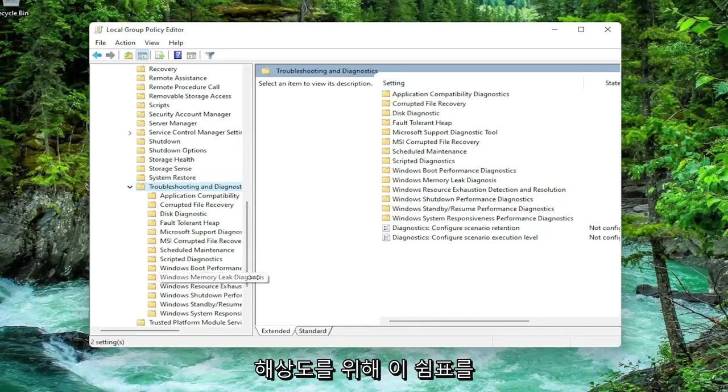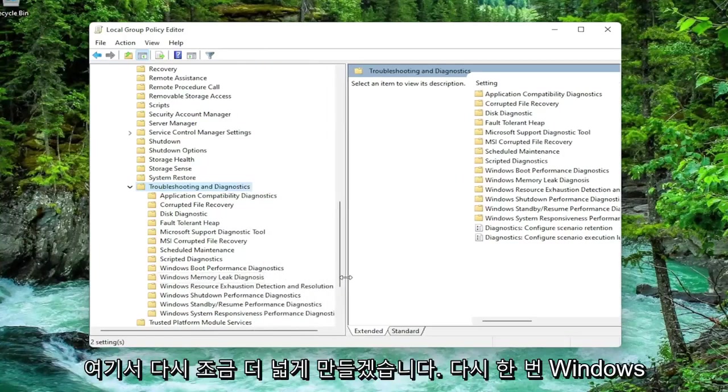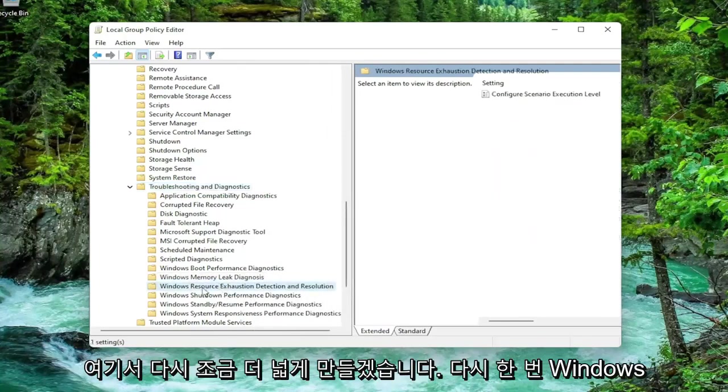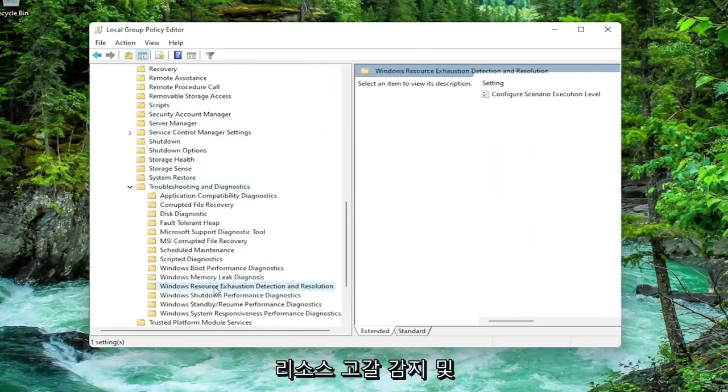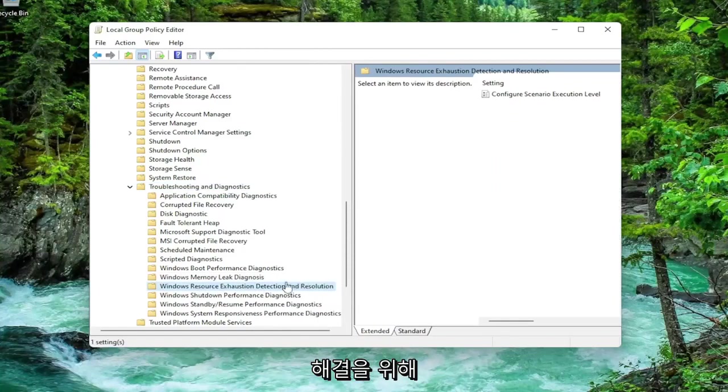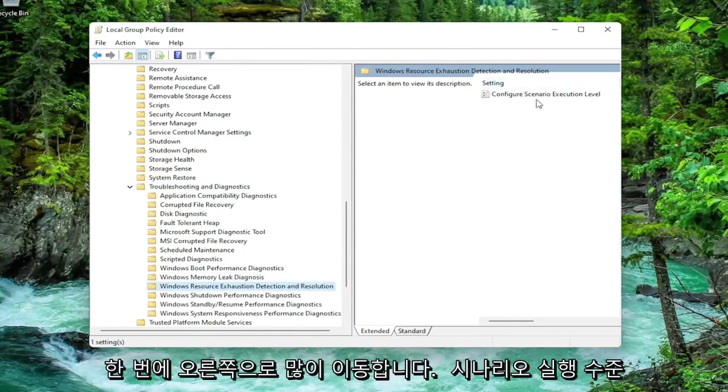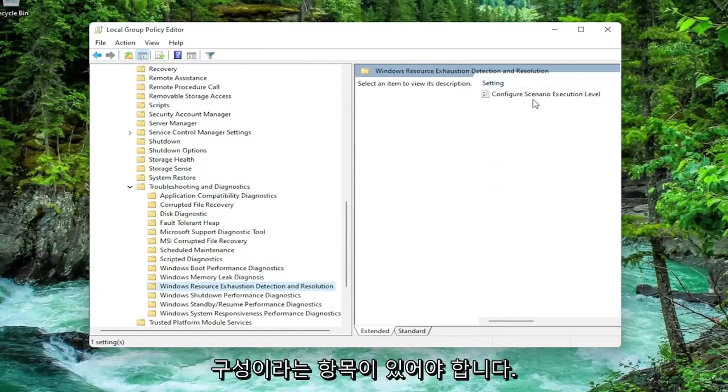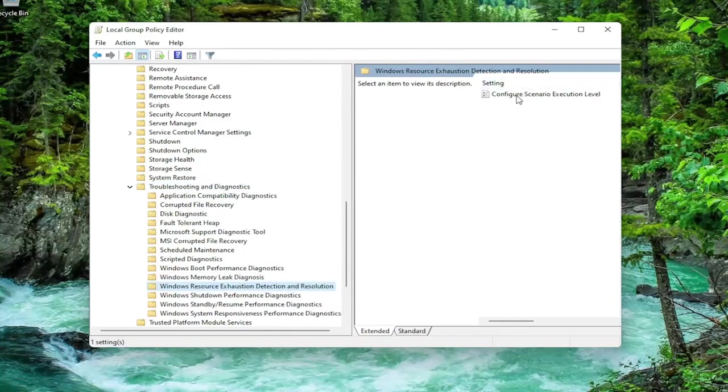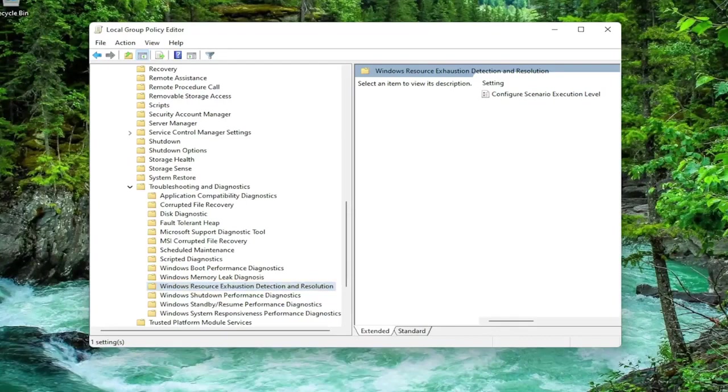Finally, there should be a folder in here that says Windows Resource Exhaustion Detection and Resolution. I'm going to make this window a little wider here again. Left-click on it one time, and on the right side there should be something that says Configure Scenario Execution Level. Double-click on that.